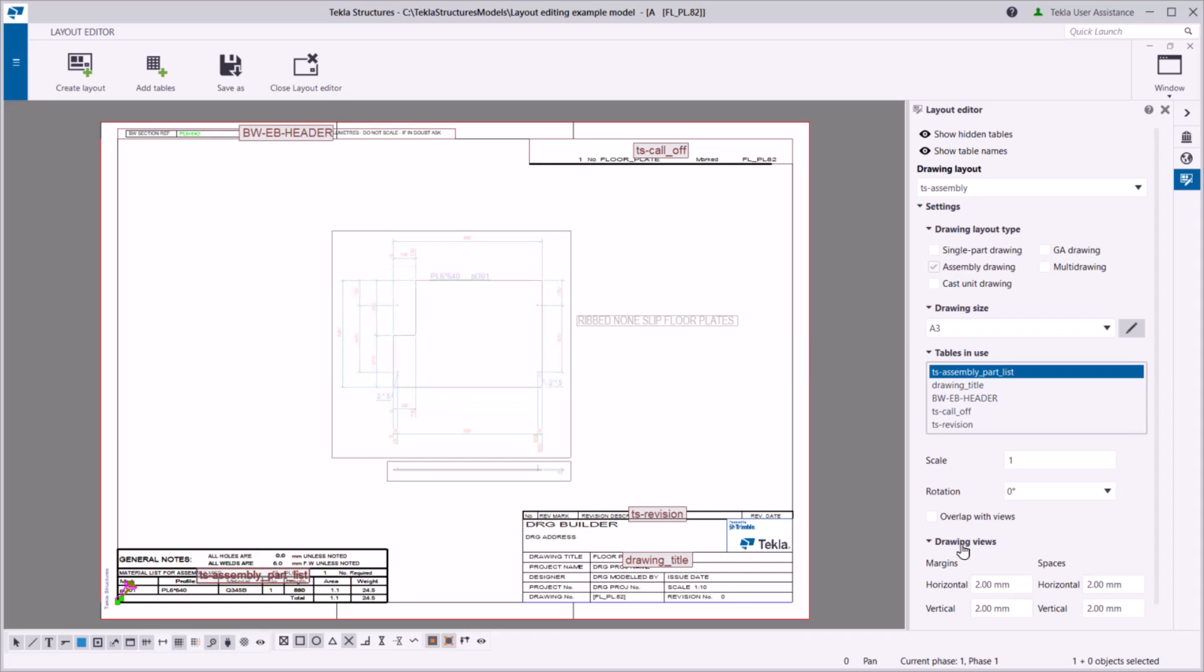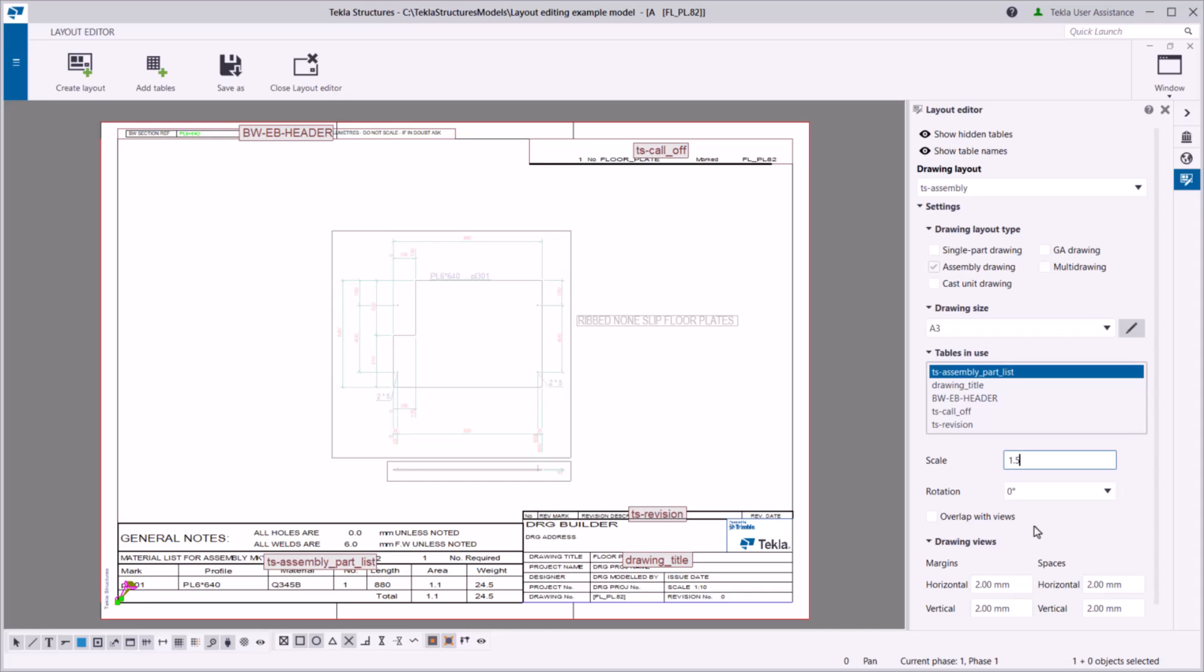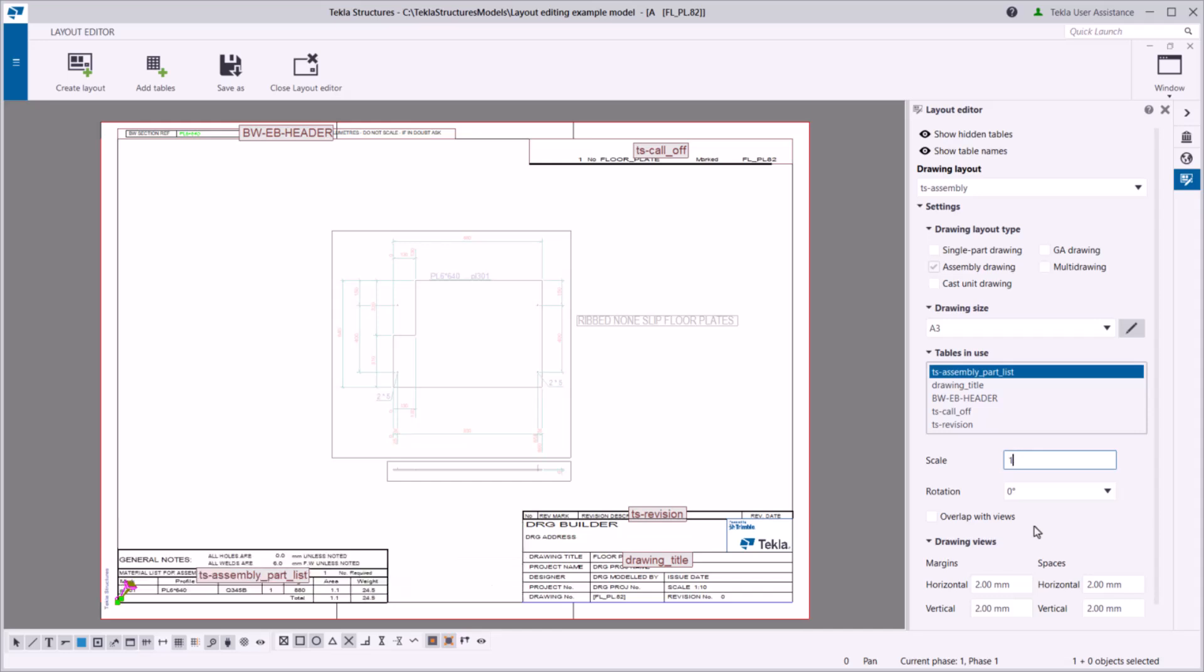Feel free to rotate and scale tables to make them better fit the current drawing layout.